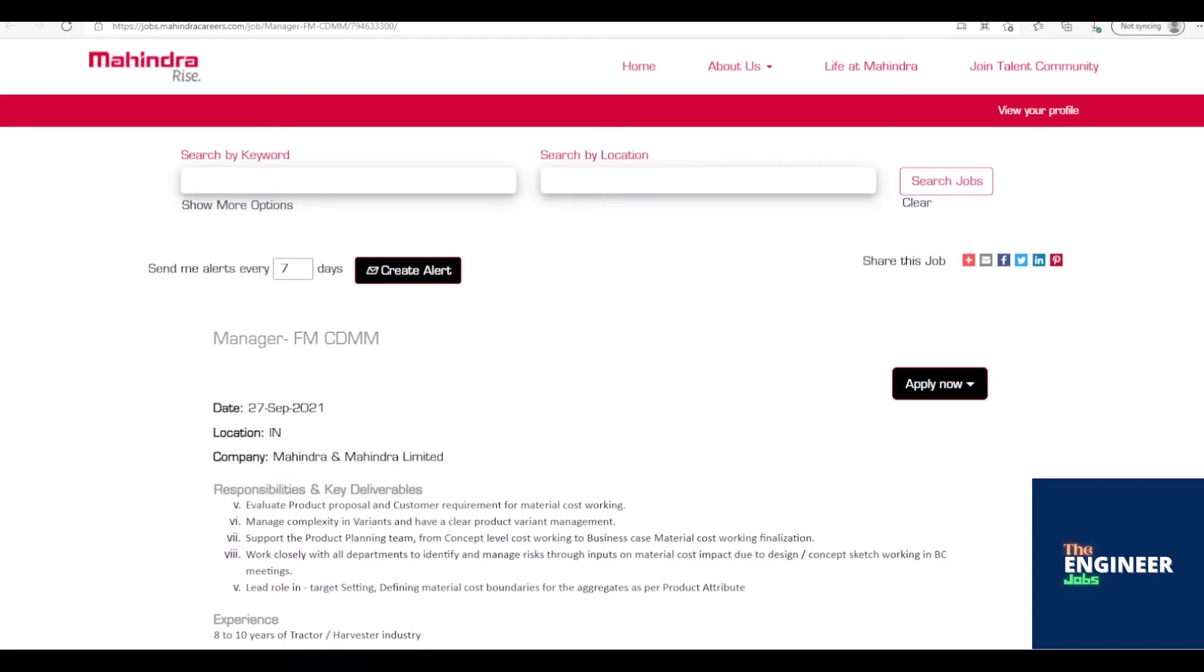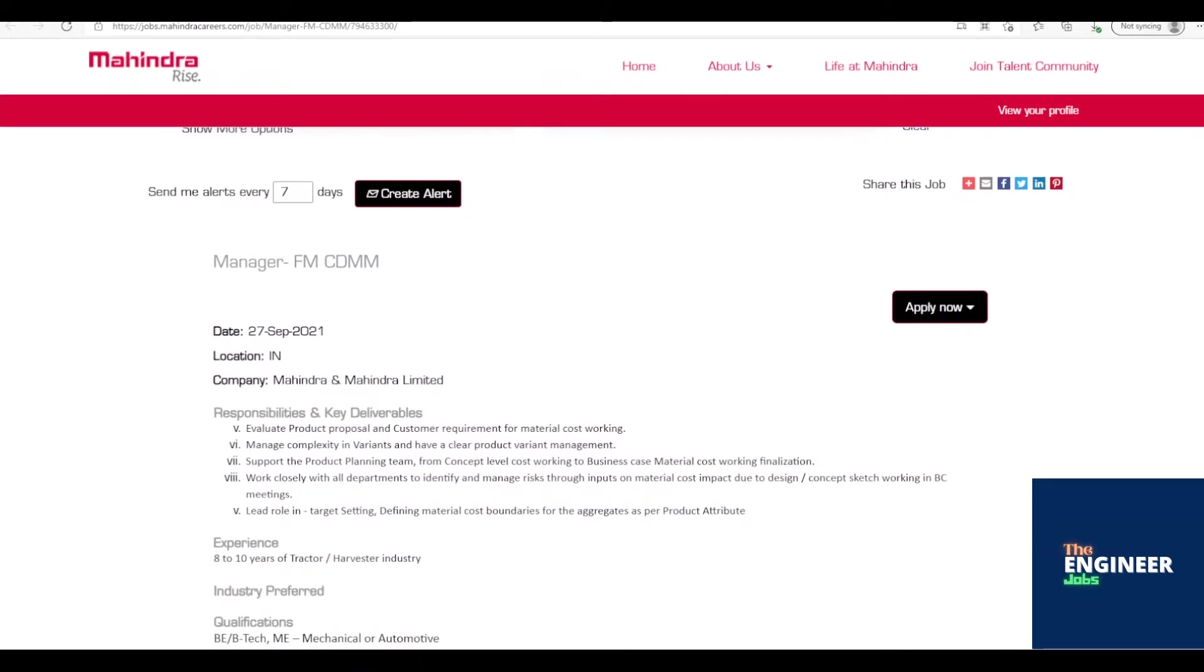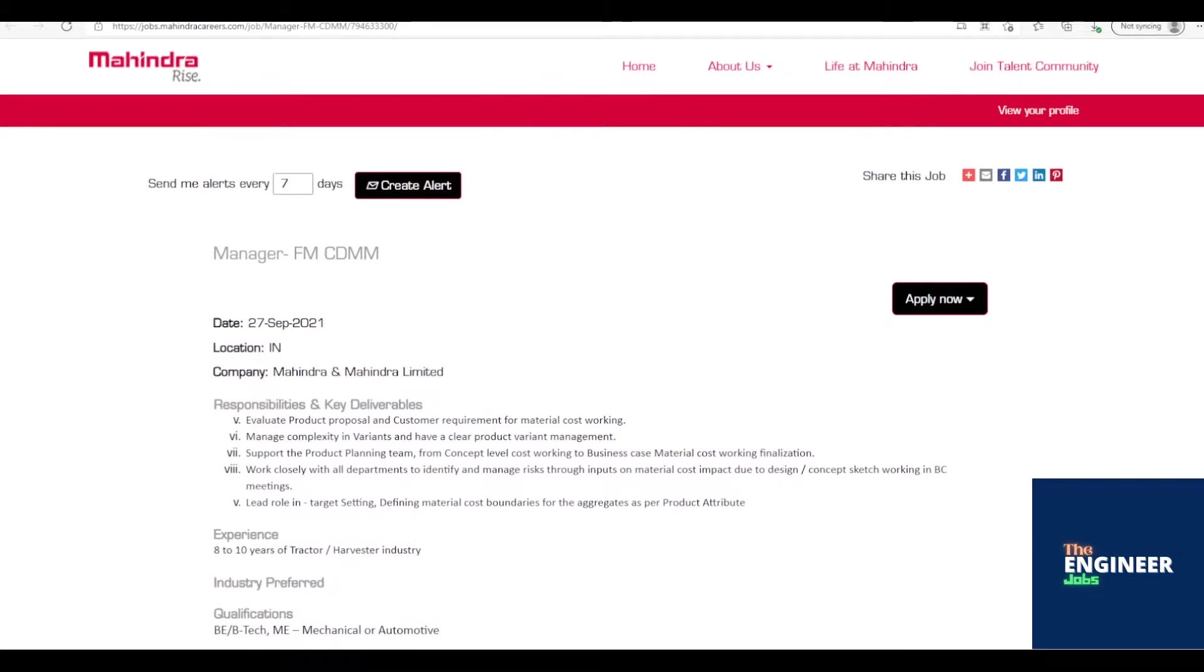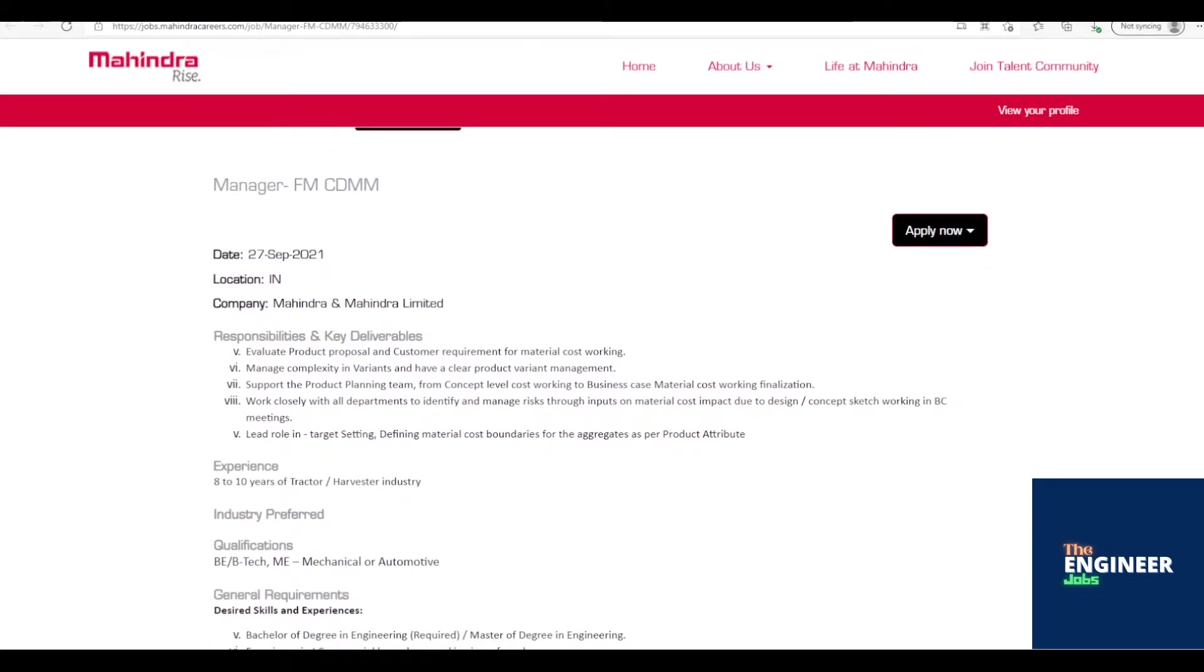Welcome to the Engineer Jobs. Mahindra & Mahindra Ltd is hiring for the post of Manager FM CDMM with BE, B.Tech, ME, M.Tech in Automobile-Mechanical Engineering, MBA having 8 to 10 years of experience. Location is based across India.